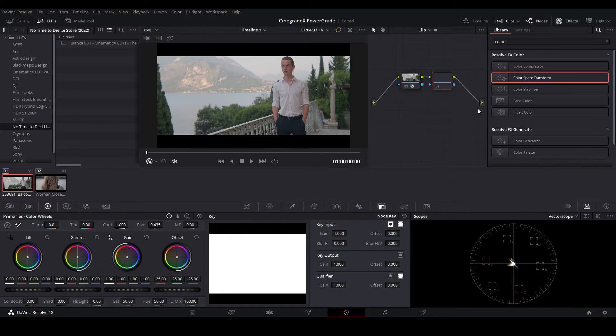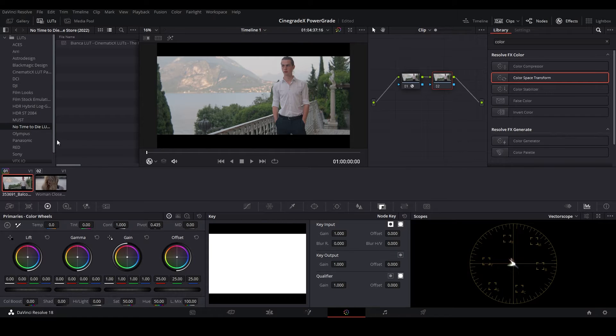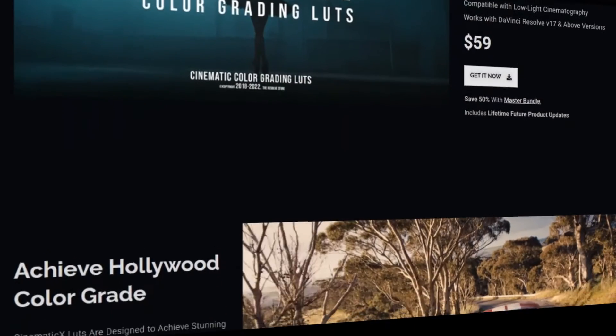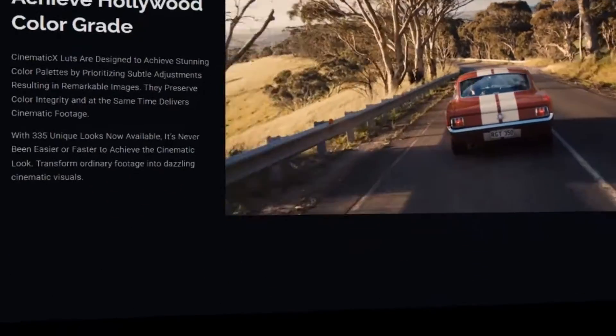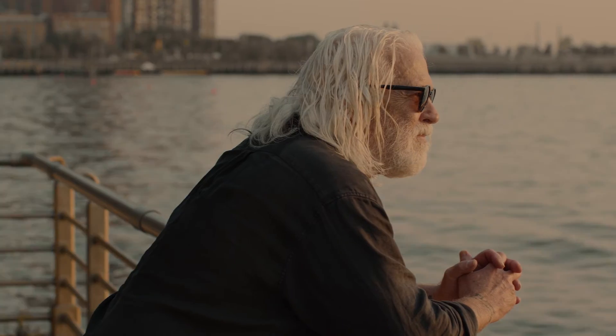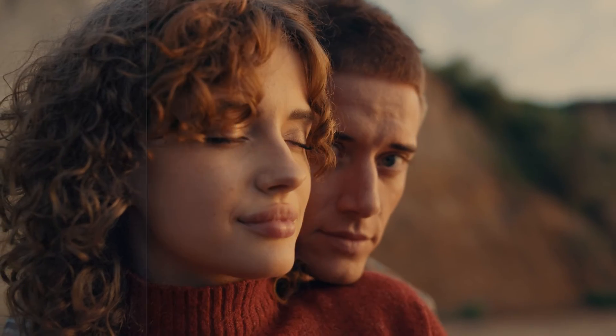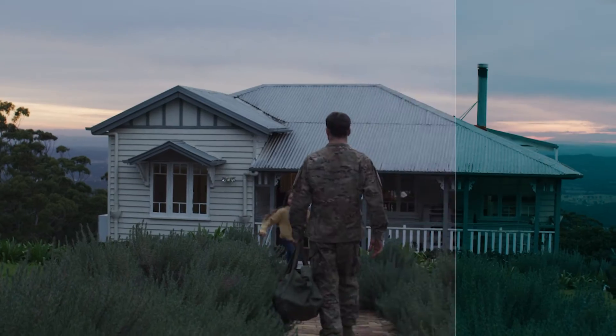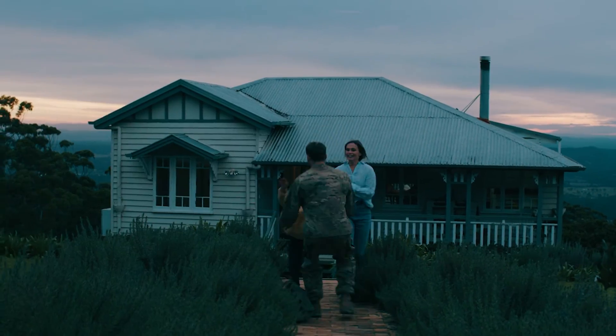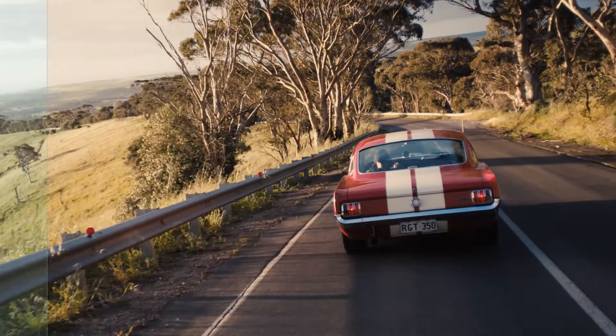The next step is to import and apply our Bianca LUT from our Cinematic X Color Grading LUT pack. It's comprised of 335 Cinematic Color Grading LUTs inspired from the color palettes of all the visually stunning films, recreated to help you achieve authentic color grades.